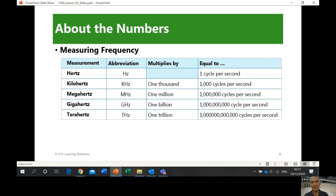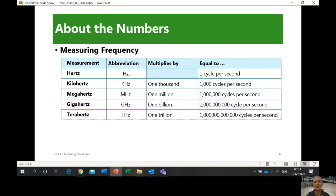Frequency is a measurement of the speed of your computer. You may remember processors like Pentium i5, i7, and so on. There's also AMD. Intel was very famous before, and now AMD is very prominent as well. Let me show you my computer system to illustrate this.